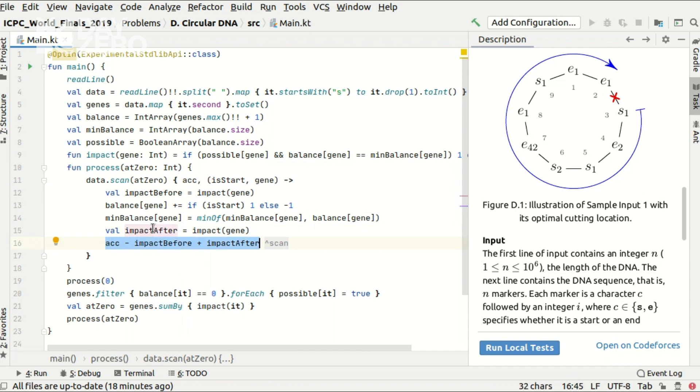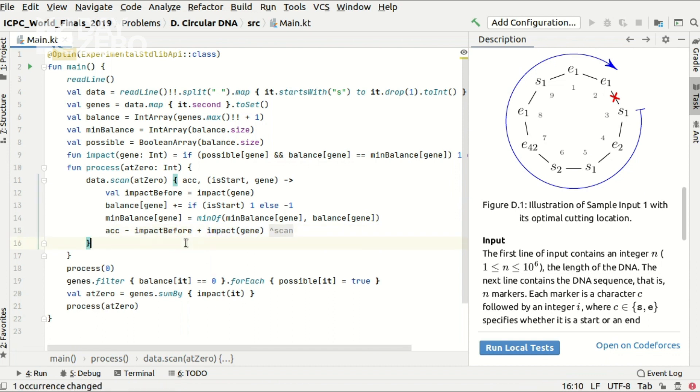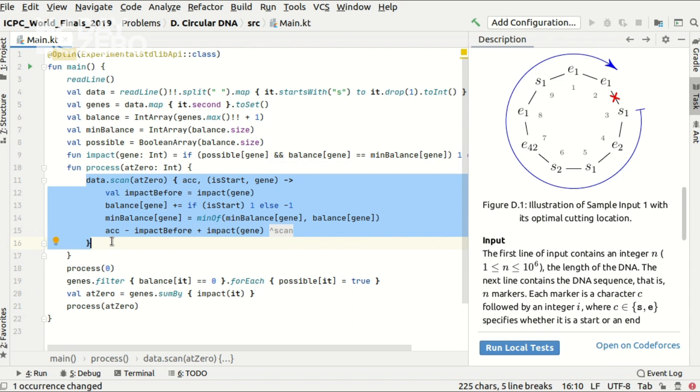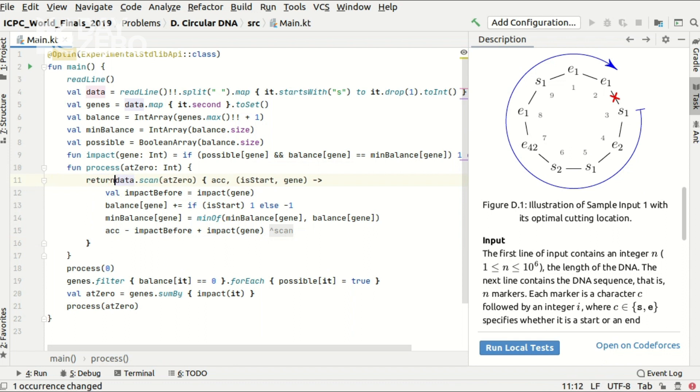Moreover we don't need the local variable over here. So the result of the scan function is the array of all the scores for all possible cut positions. And that's exactly what I want to return from my function.